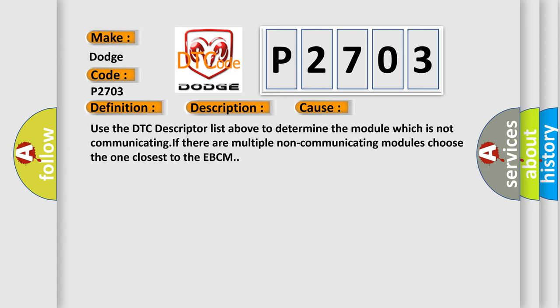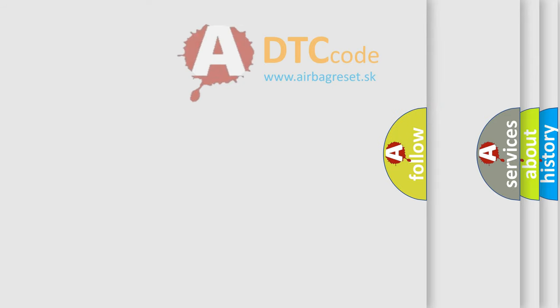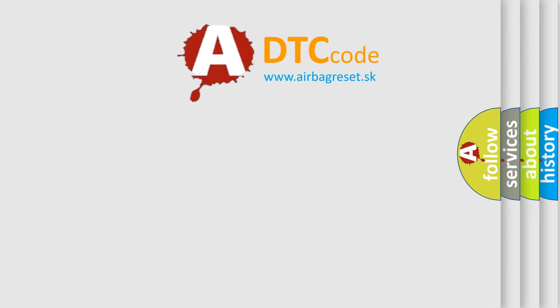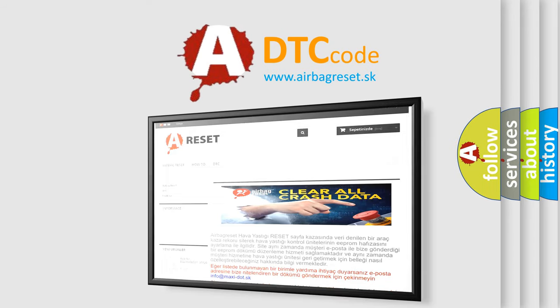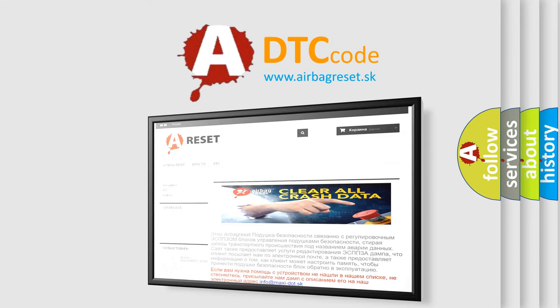The Airbag Reset website aims to provide information in 52 languages. Thank you for your attention and stay tuned for the next video.